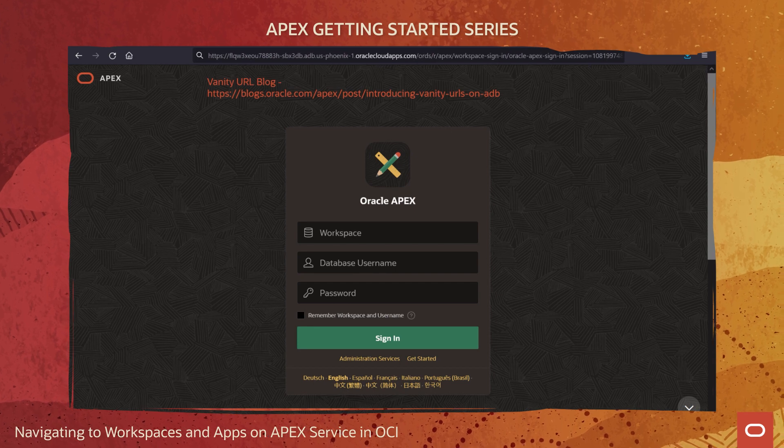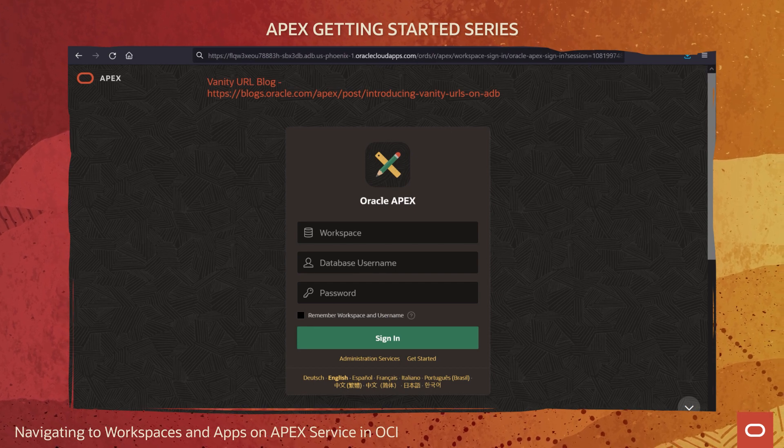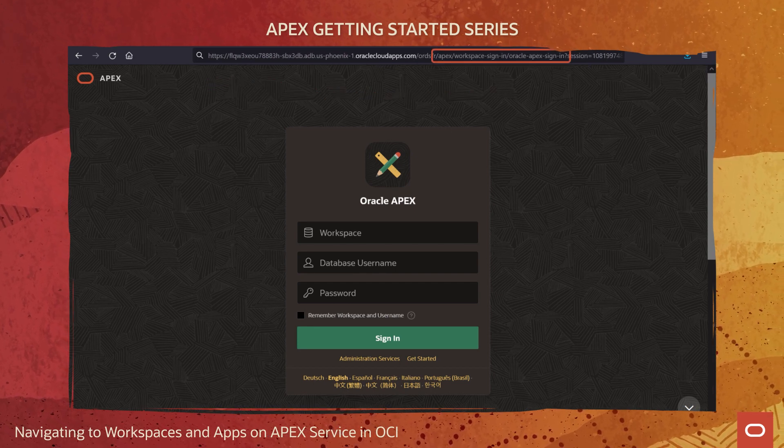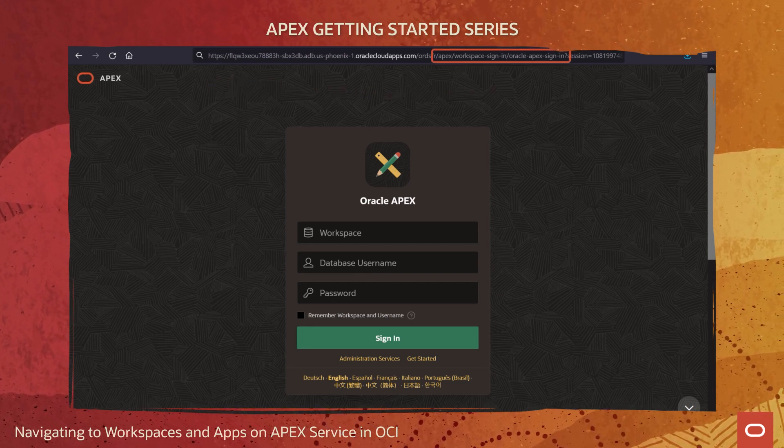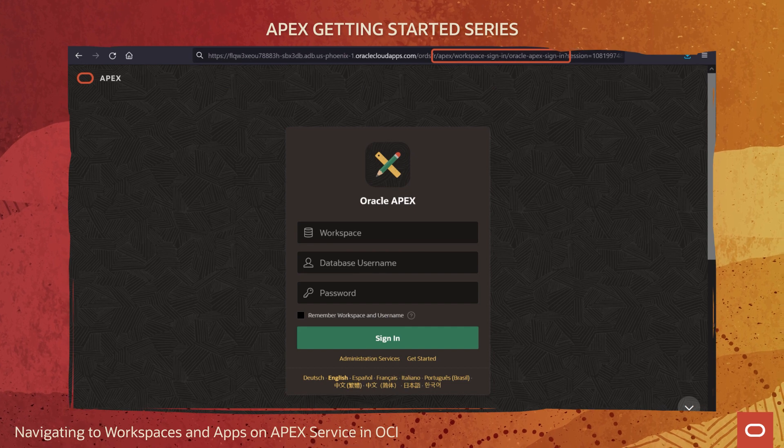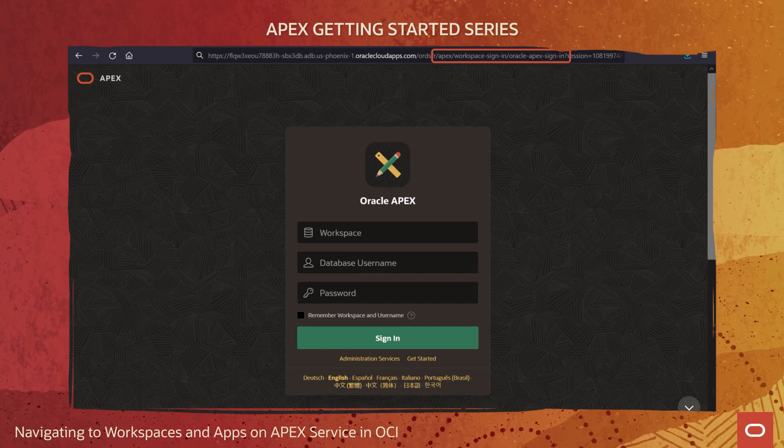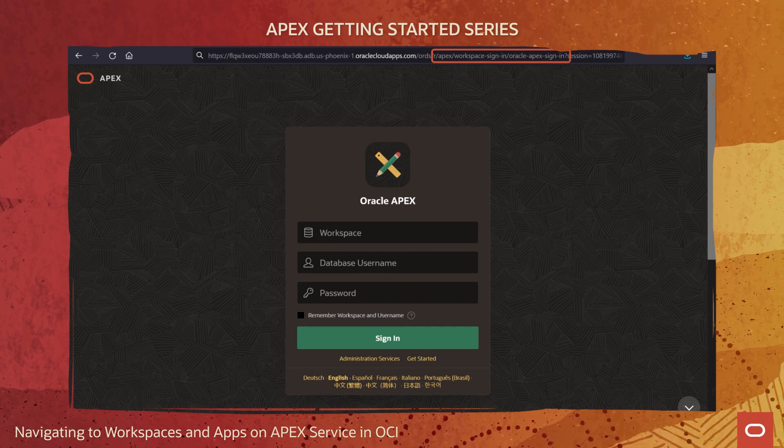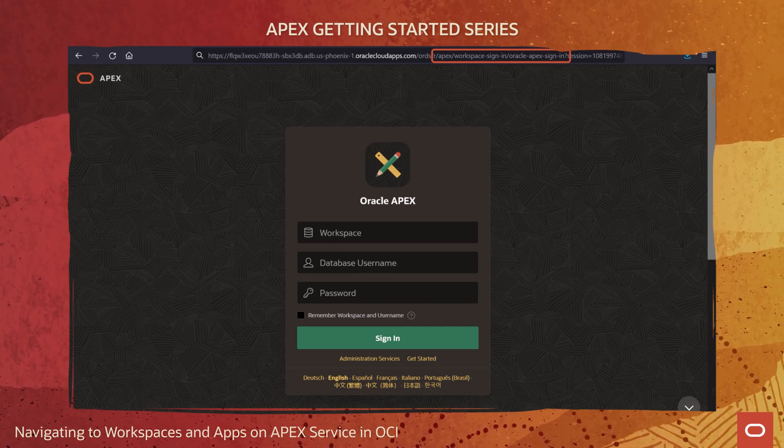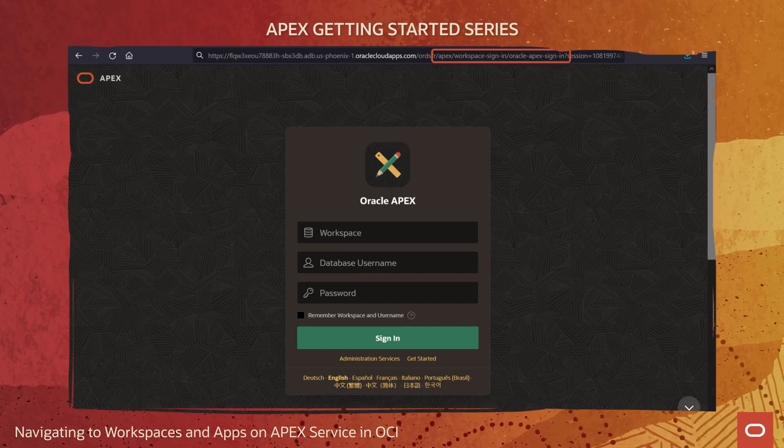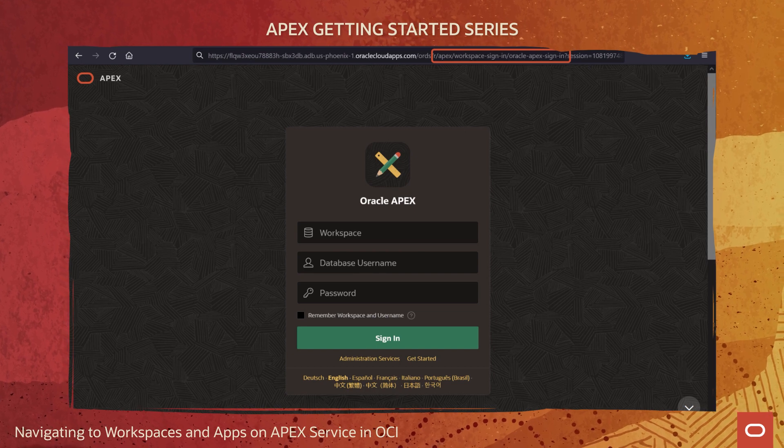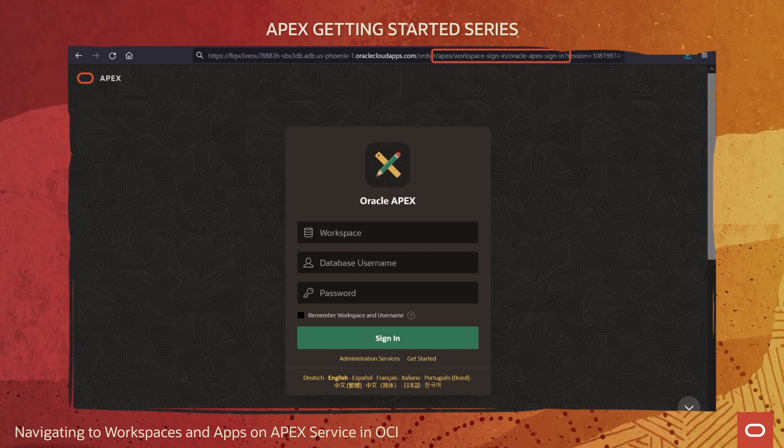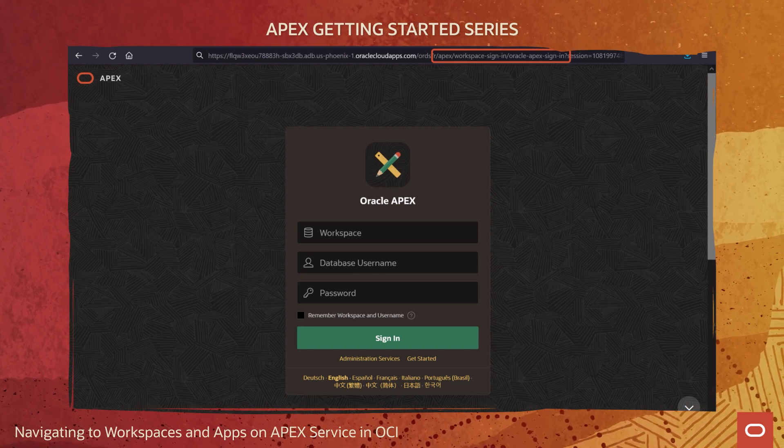For now, let's proceed with the default. At the end of this URL is information pointing specifically to APEX's workspace sign-in page. It can be replaced with a shortcut simply ending in slash APEX, which will redirect to the fully qualified URL. So in summary, the URL you can send to low-code developers who will be developing on this APEX service instance looks like this.